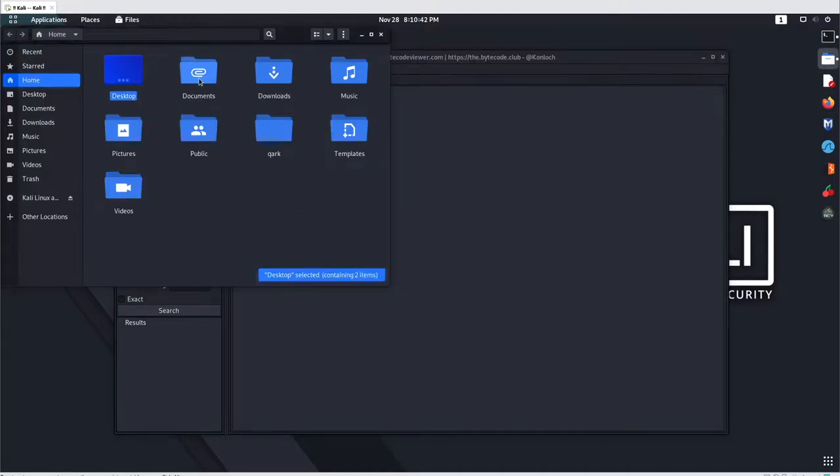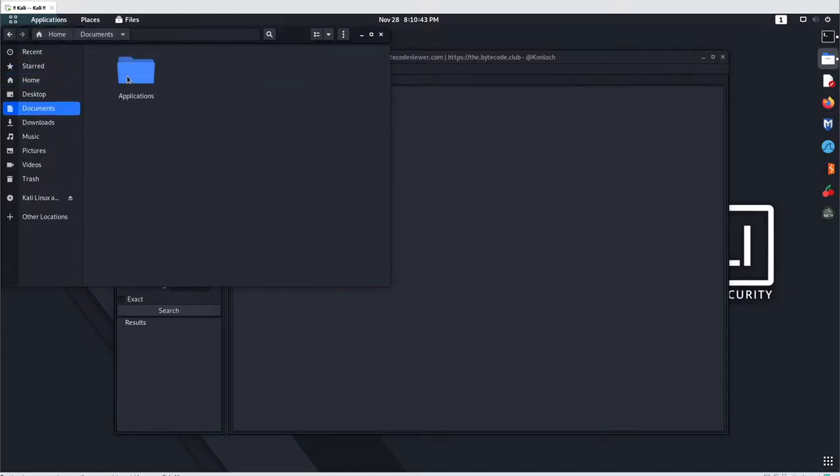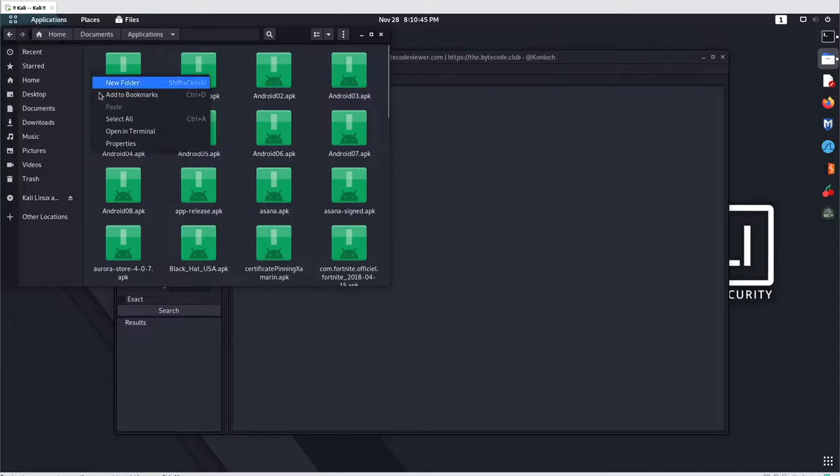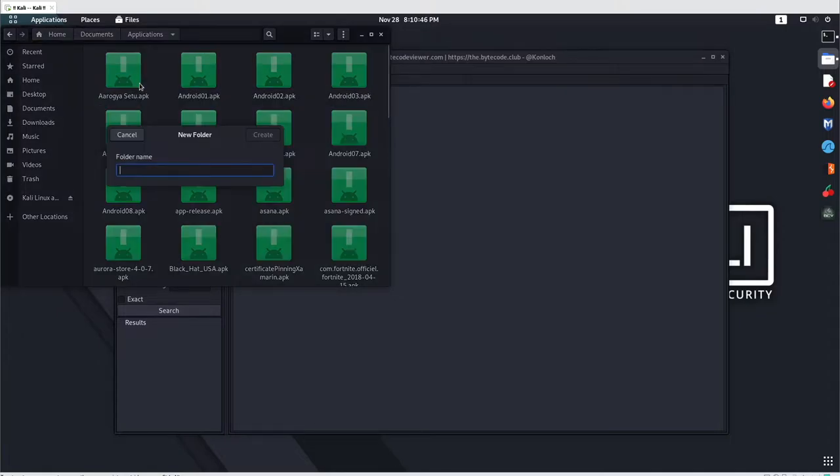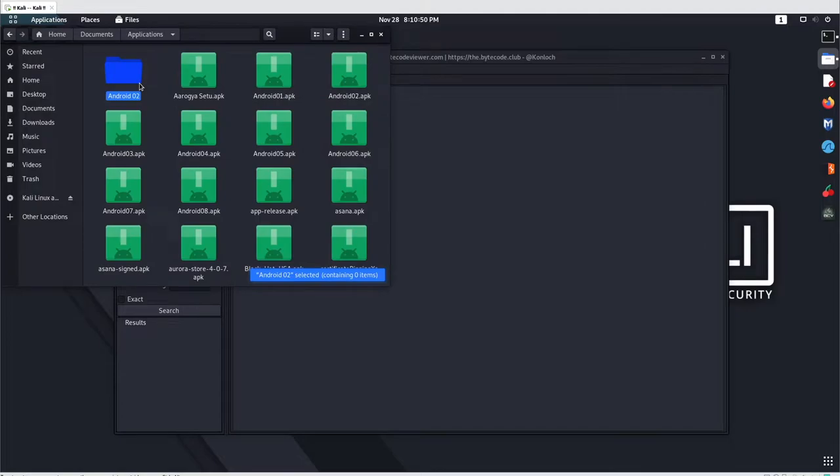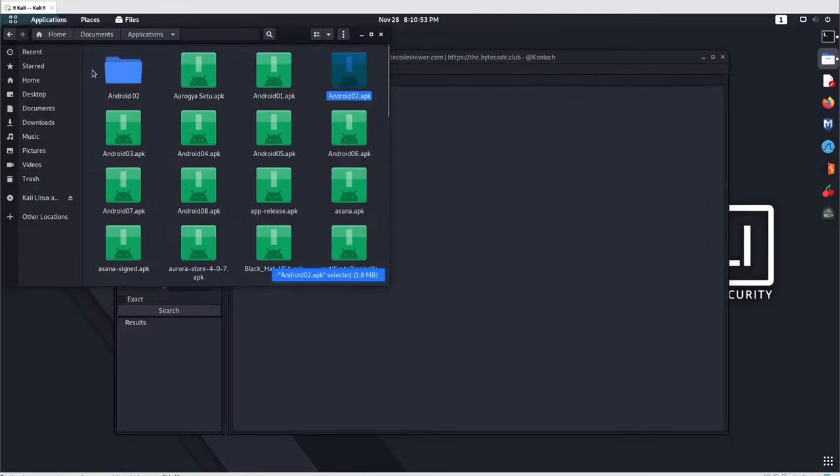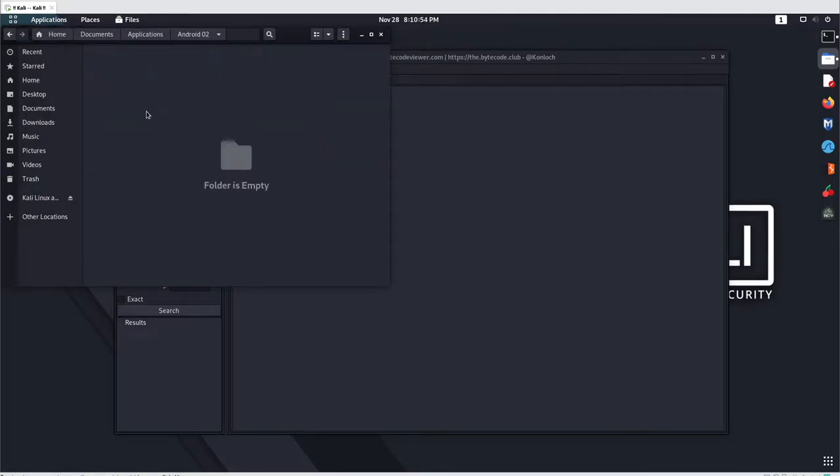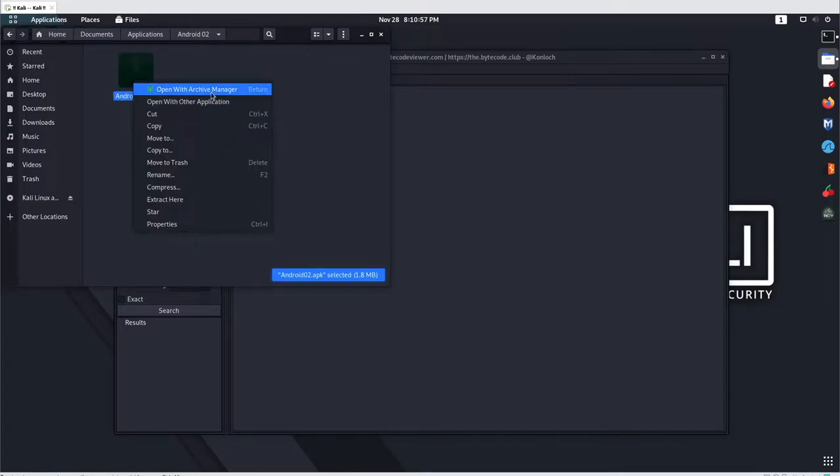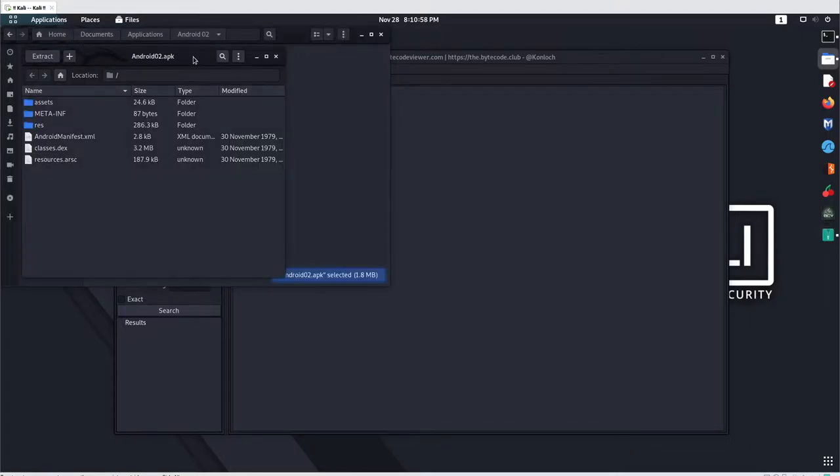Go to documents and create a folder here with the name Android02. Simply create a copy inside this folder and then let's extract this.